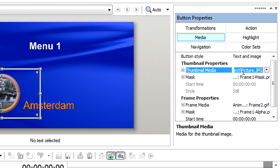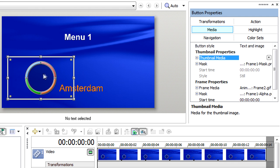Click the Thumbnail Media text box, then click the drop-down arrow and choose Remove from the menu. The button on your menu now contains no thumbnail artwork.